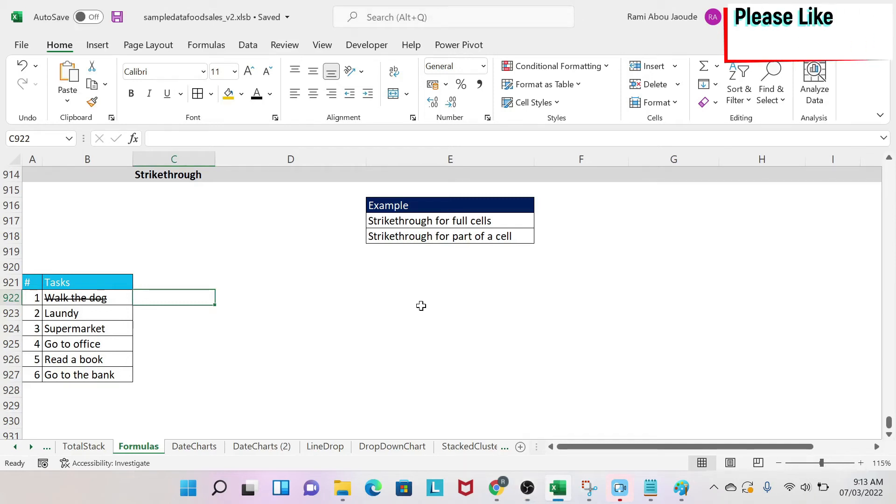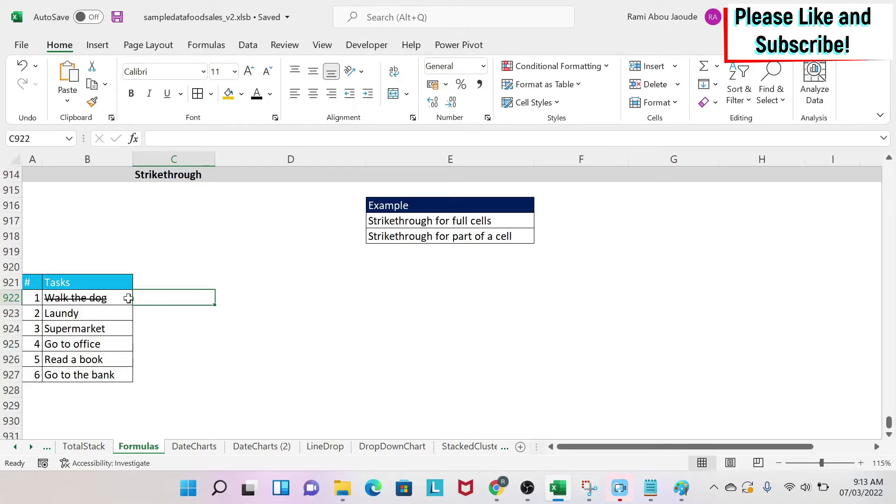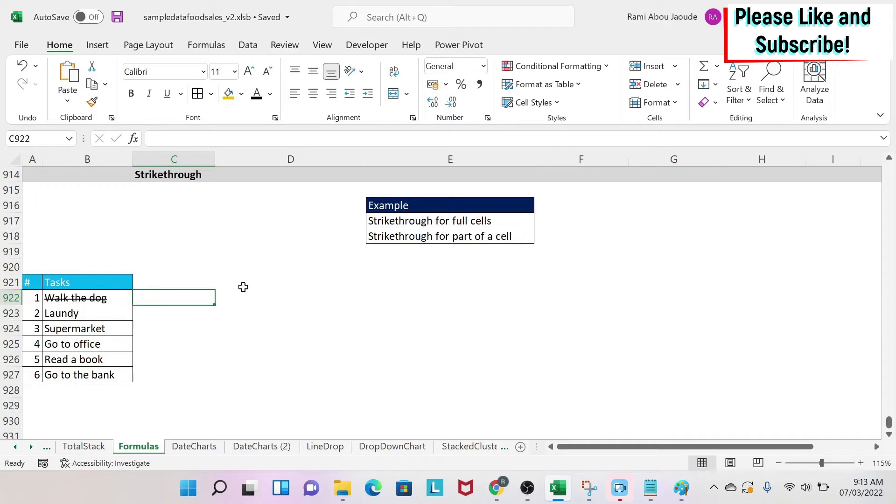The objective of this lesson is to teach you the strikethrough effect in Excel. This is very useful when you have things like a task list and you want to keep the task, but you want to show that you have completed the task like you can see here, walk the dog. So now let's do it.